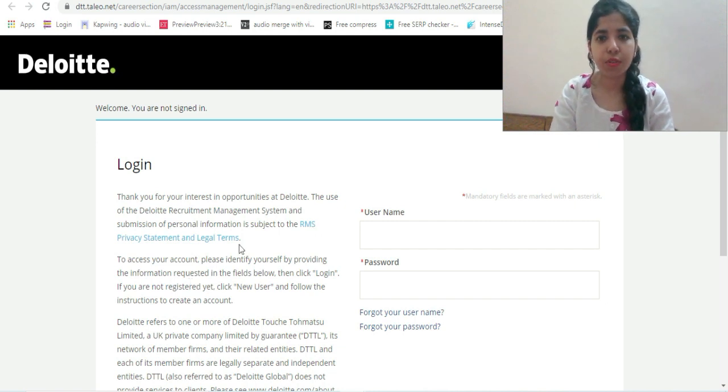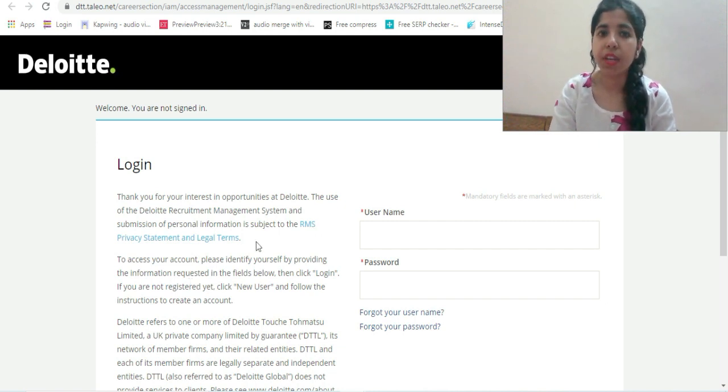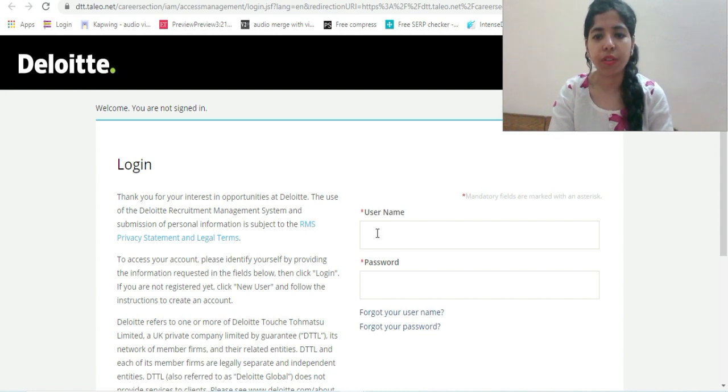I hope you got the job details. If you have any doubts or queries, mention me in the comment section. This is an opportunity from Deloitte for DevOps Engineer for freshers. I hope you'll be applying if you are eligible. Do share with your friends.